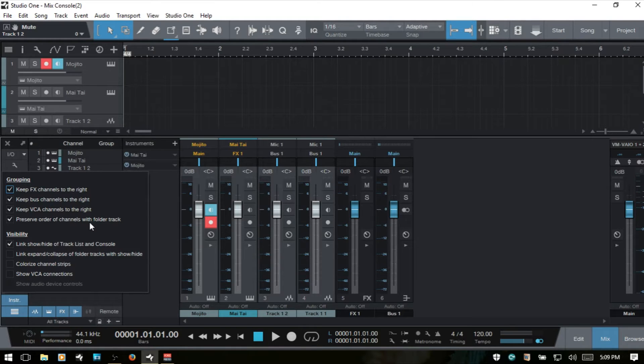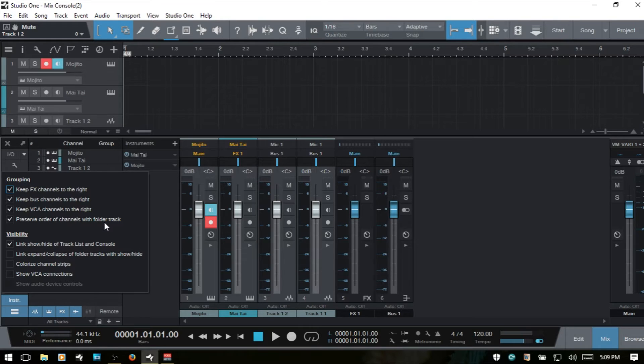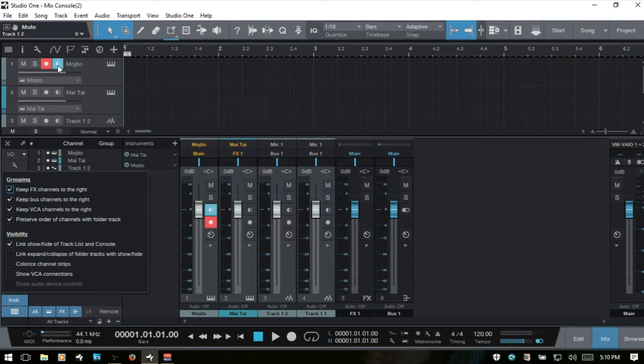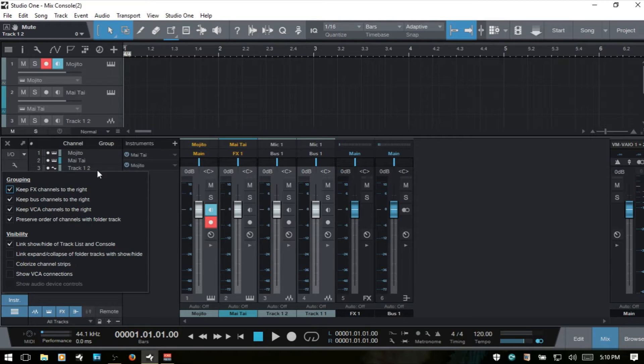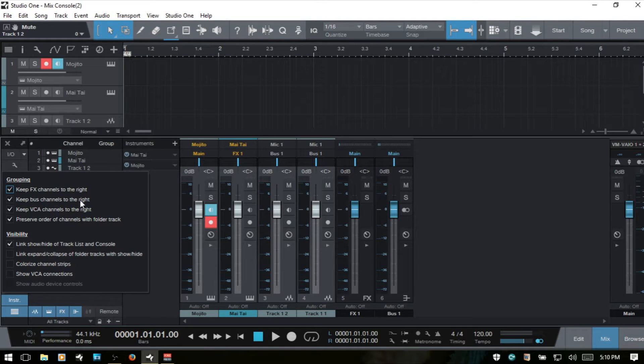Preserve order of channels with folder track. This is checked by default and you want to have this checked to have any bus channels that are associated with a folder track in your range view remain next to the folder tracks.